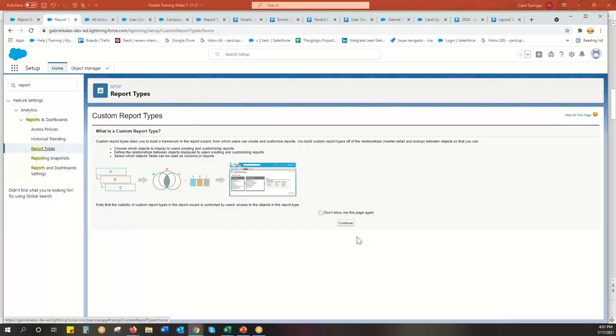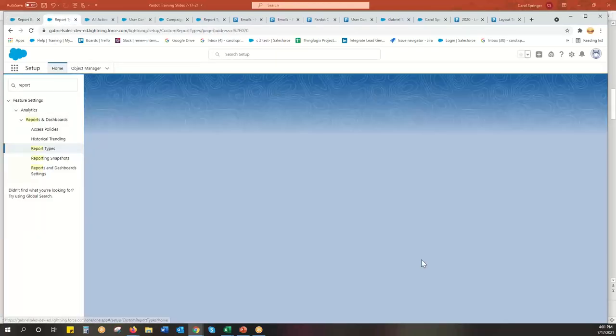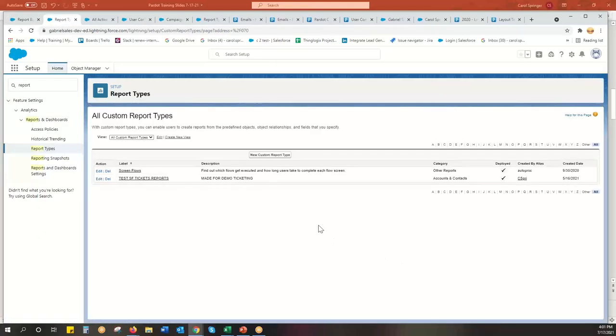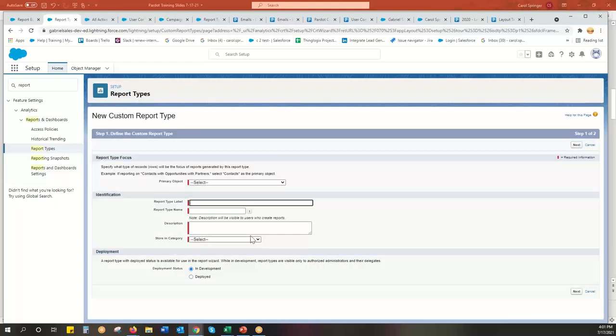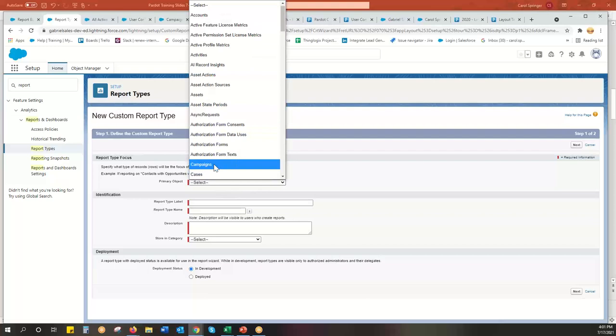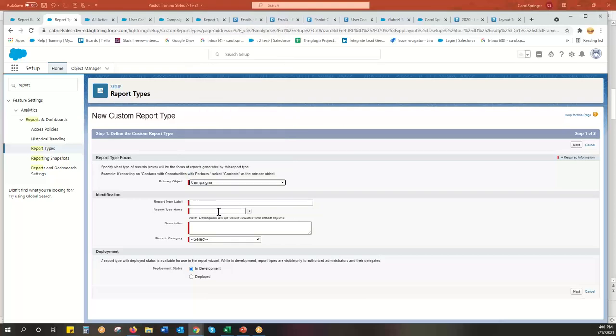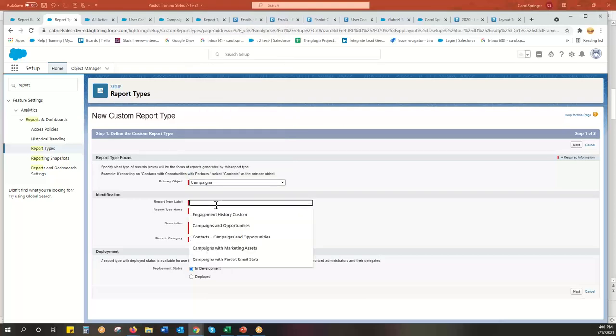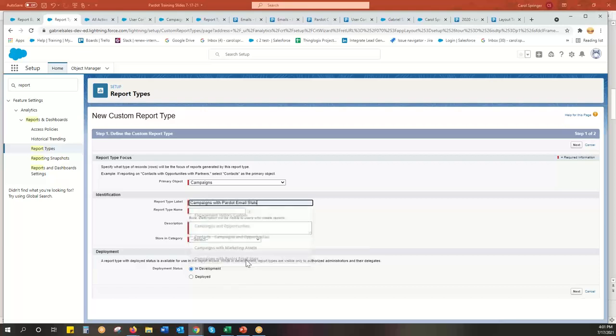So I'm going to go here. I'm going to continue. And I'm going to call it new custom report type. And you always have to pick what object you want to be working with. So we're working with campaigns, and it needs a name. And we're going to do campaigns with Pardot email stats.